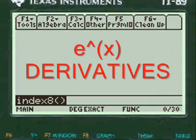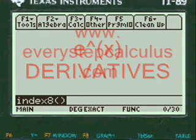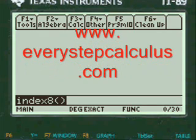This is a pre-calculus help video on derivatives calculus — specifically a derivatives calculus program app for the TI-89 Titanium calculator.